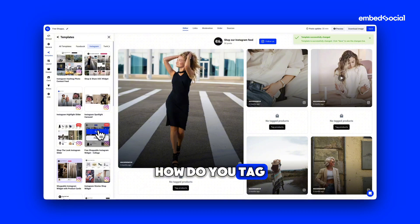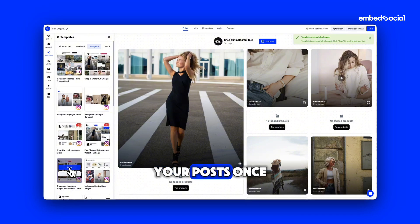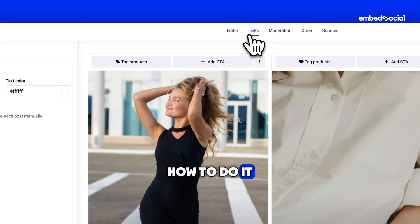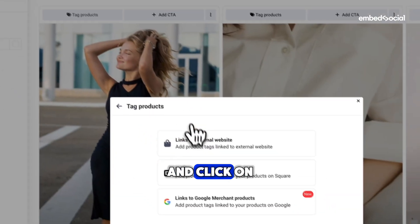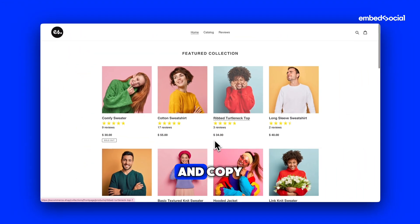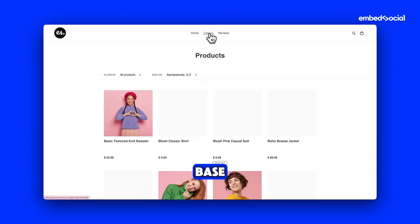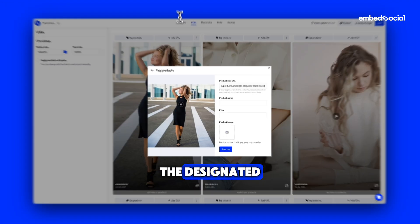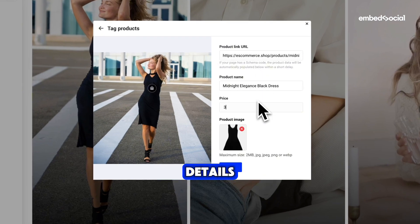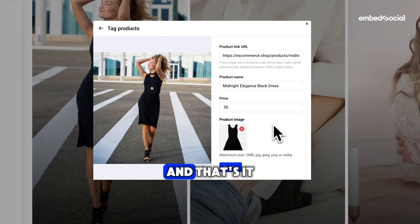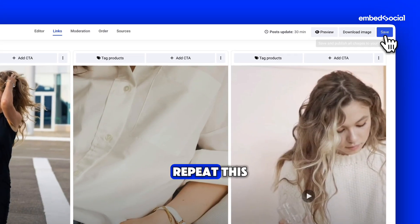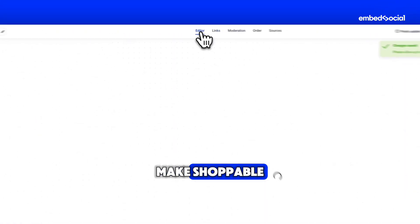So now, how do you tag products in your posts? Once you've selected the shoppable widget, you'll see an option to tag products. Go to the Link section and click on the photo you want to tag. Open your website's product catalog and copy the product URL. Paste the URL into the designated field for the photo and the system will automatically populate the product details. You just have to add the price and that's it. Save the tag, apply all the changes, and repeat this process for all the photos you want to make shoppable.